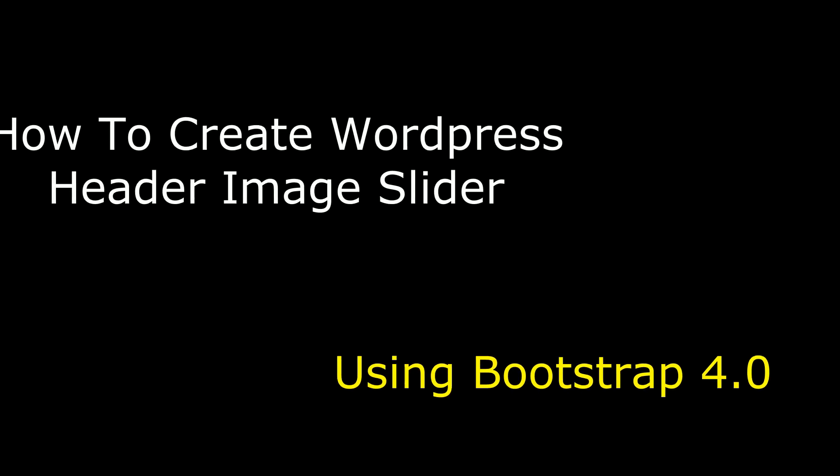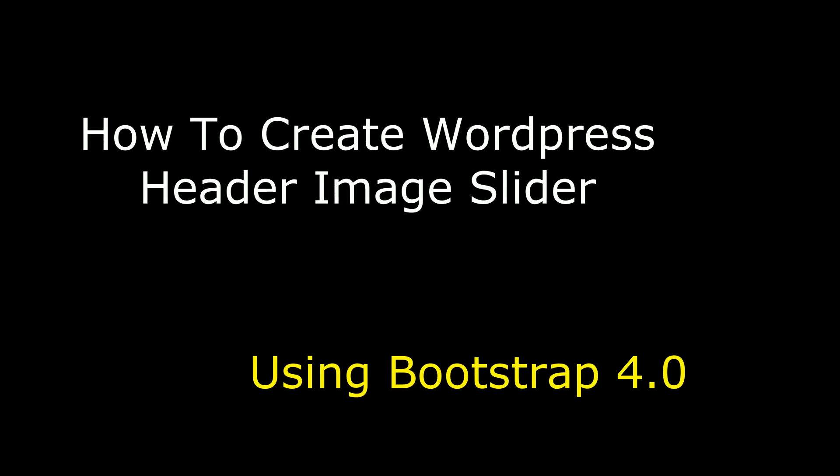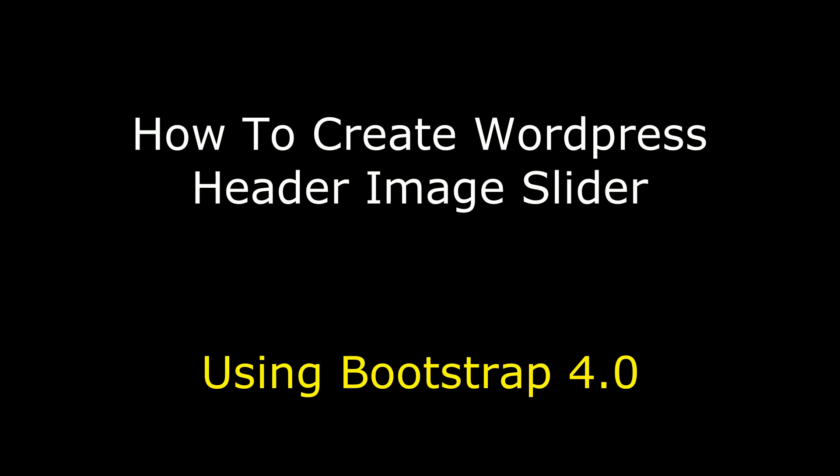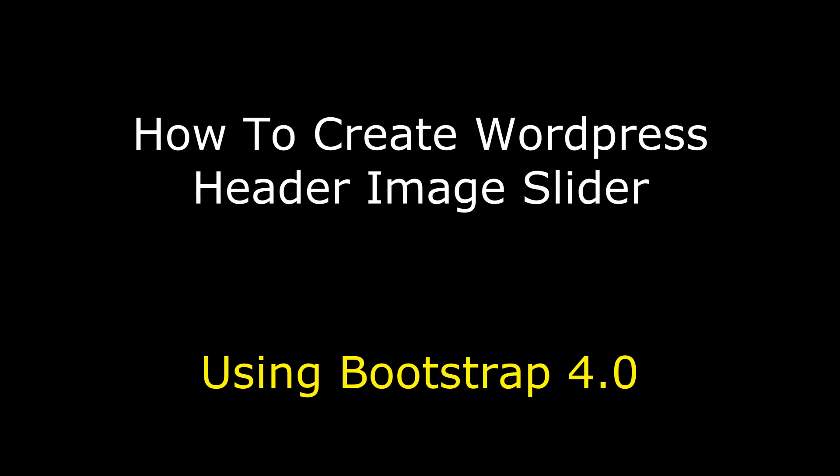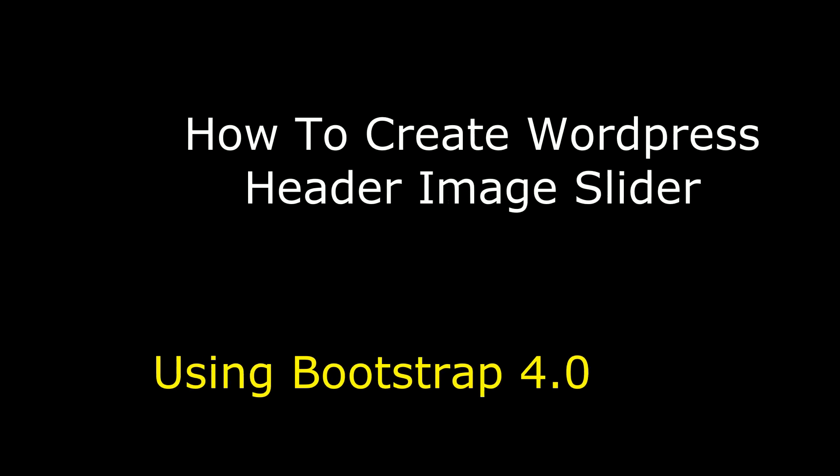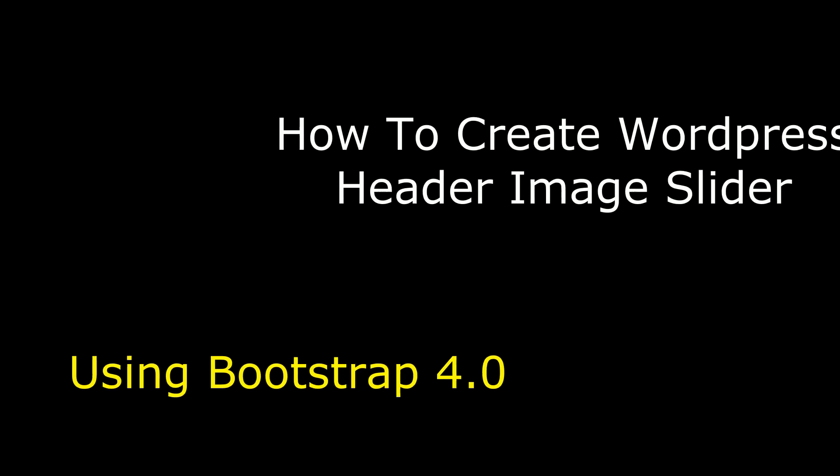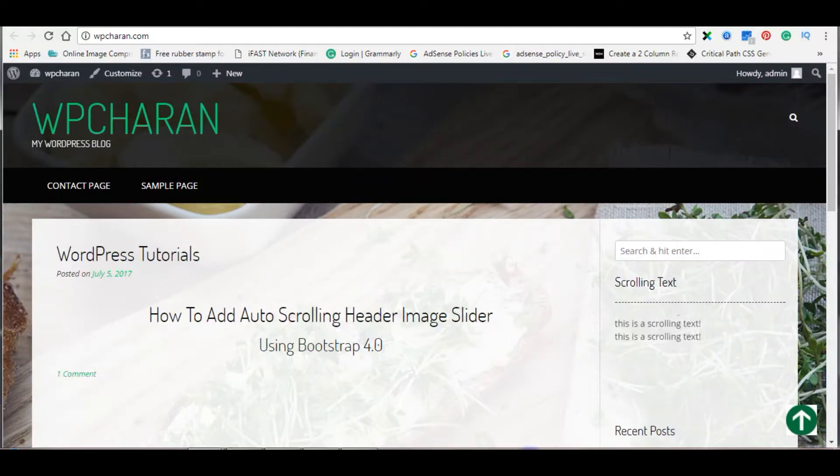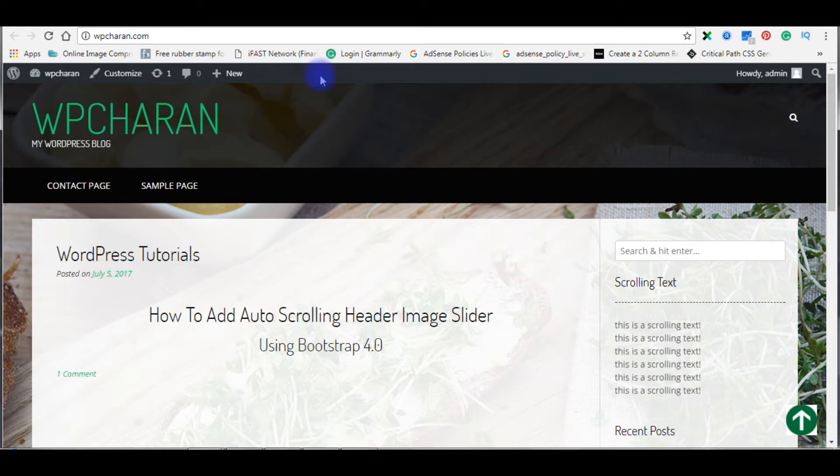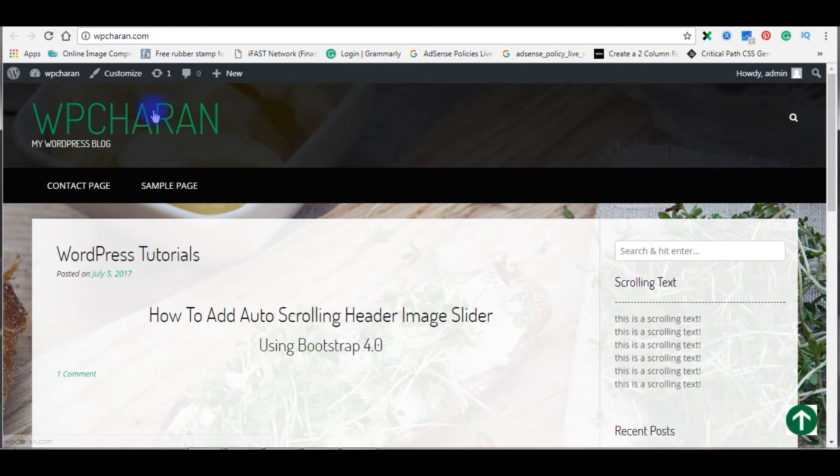Hello friends, welcome to my channel. This is Charan. In this video I will show you how to add an auto-scrolling header image slider using Bootstrap 4.0 on a WordPress blog. Right now I'm on my blog wgpcharan.com and notice here in the header section.